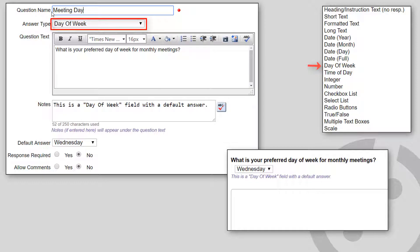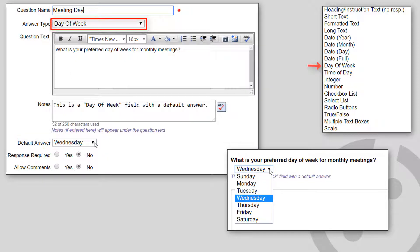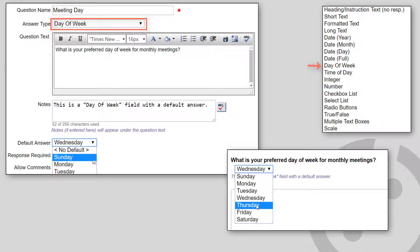Day of Week shows a drop-down list showing the days of the week. You can optionally specify the default day.